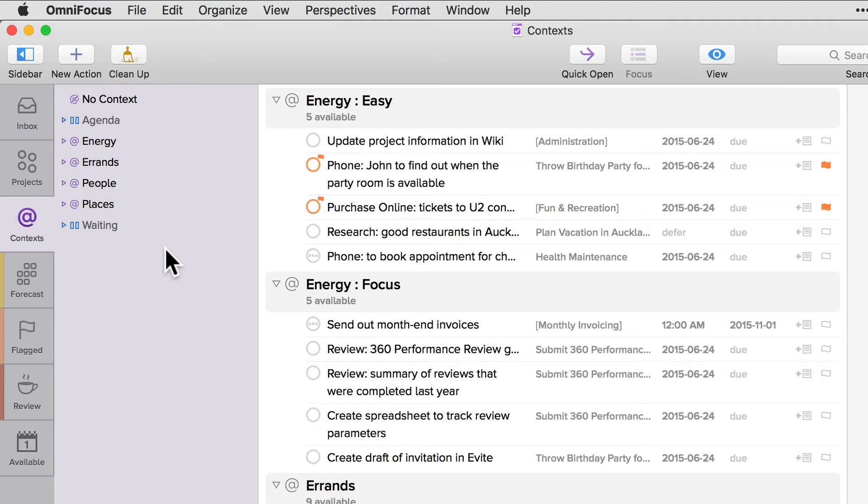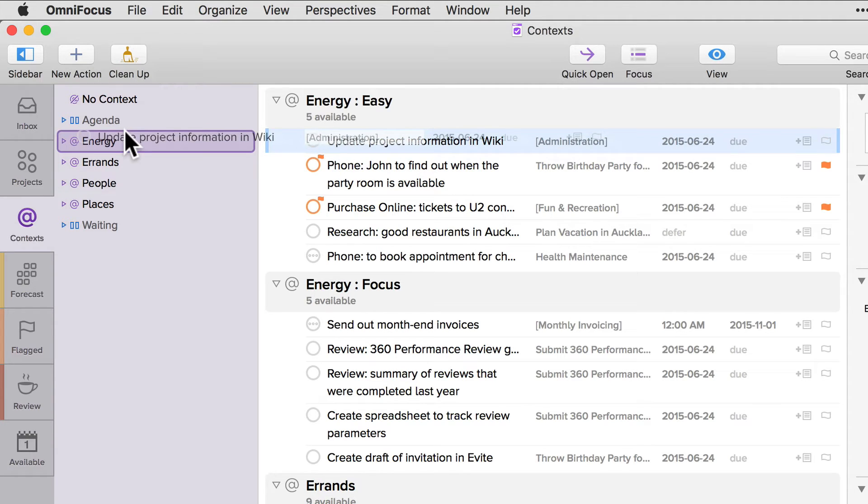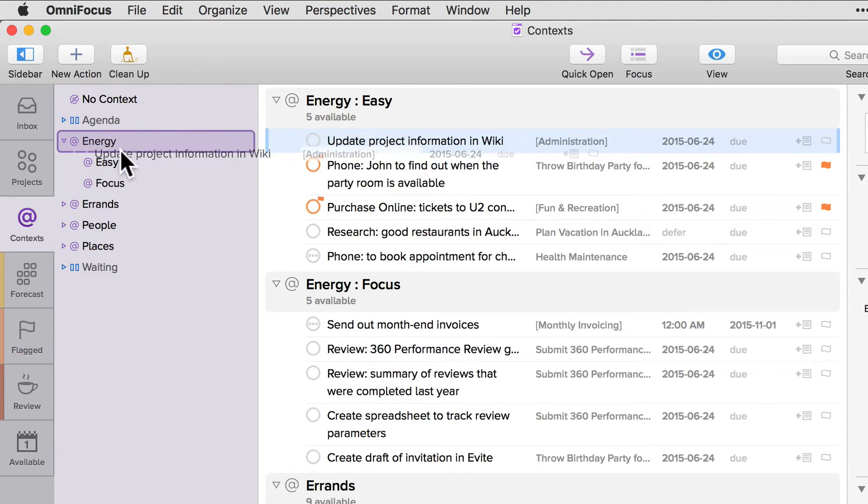For example, if I want to change the context of update project information in wiki from easy to focus, I can drag this action to focus in the sidebar.